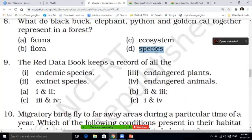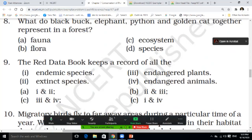Red Data Book — as we studied in a previous lecture — Red Data Book keeps a record of all: endemic species; endangered plants; extinct species; or endangered animals. Is first or second correct? Second or third? Third or fourth? Or first and fourth? You have to tell.